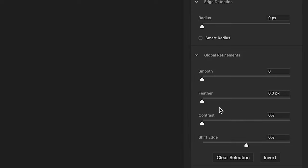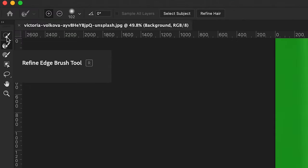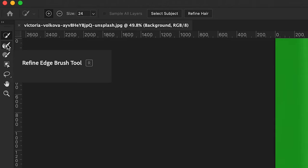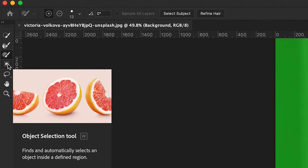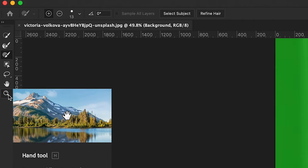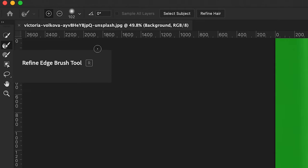We've got edge detection radius, smoothing, and feather options, but instead of using those we're going to use the Refine Edge tool. On the left-hand panel you've got the Quick Selection tool, the Refine Edge tool below it — which is great for cutting out hair or complicated objects — plus the brush, object selection, lasso, hand, and zoom tools.